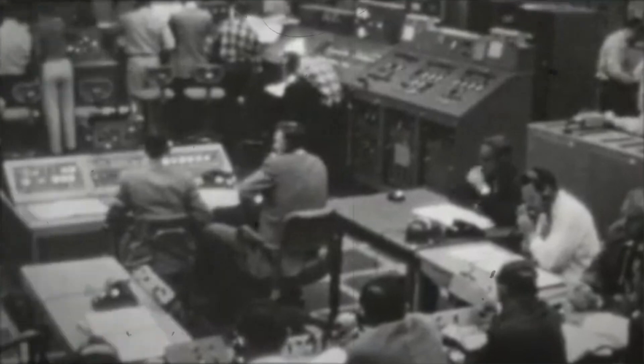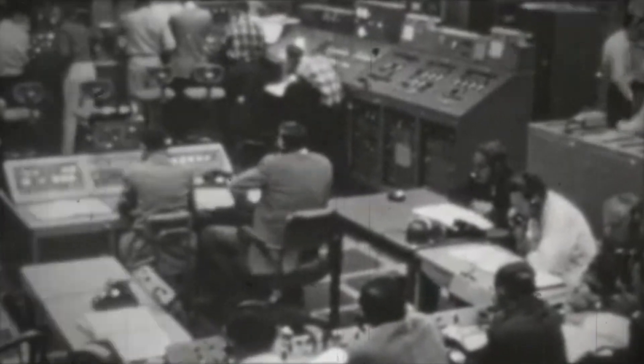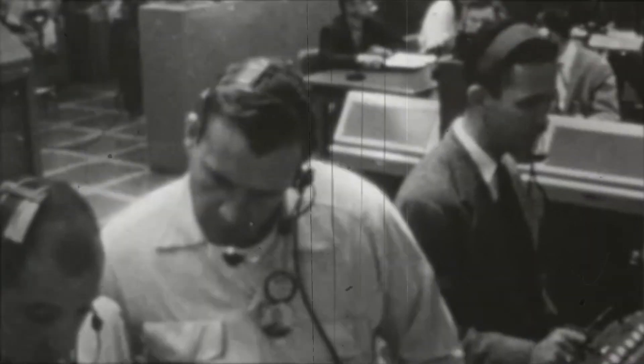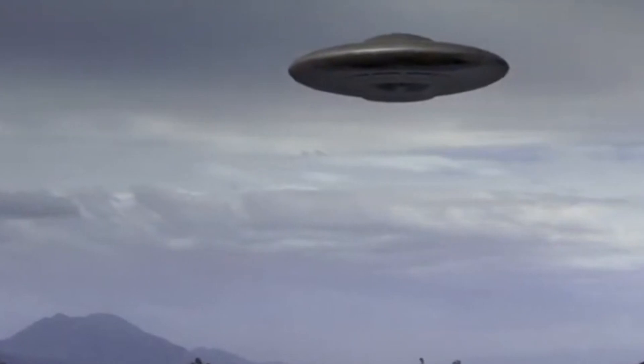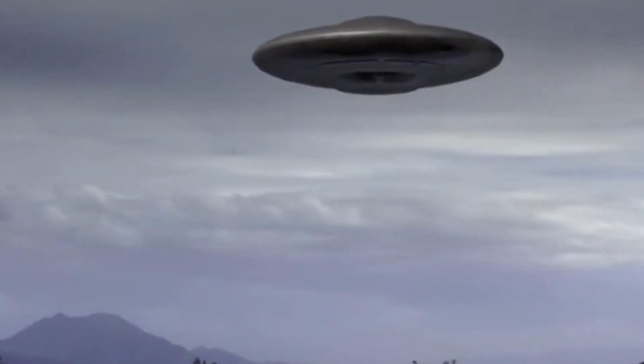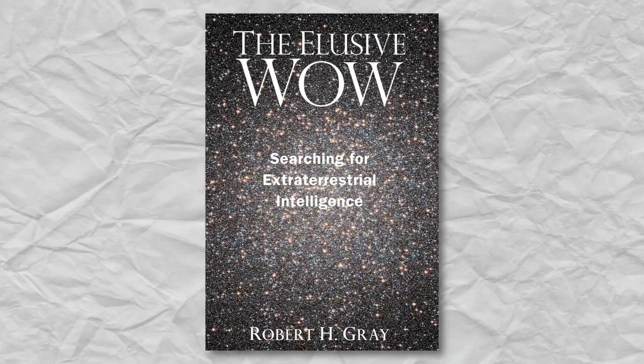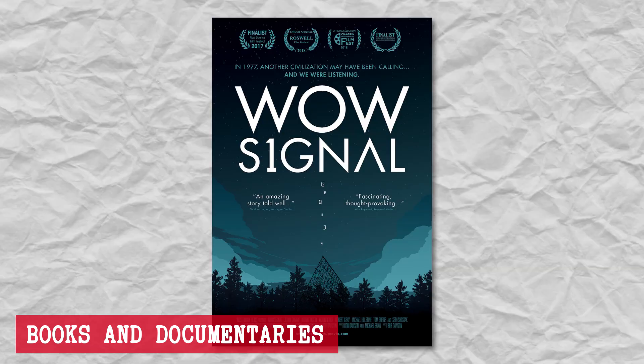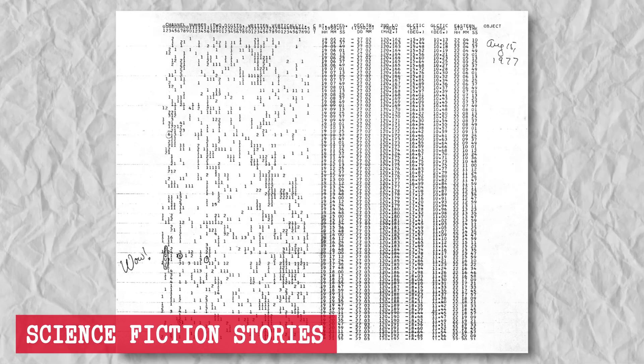Beyond the scientific community, the wow signal captured the public's imagination. It became a symbol of our quest to understand the universe and our place in it. The signal sparked numerous books and documentaries and even inspired science fiction stories.